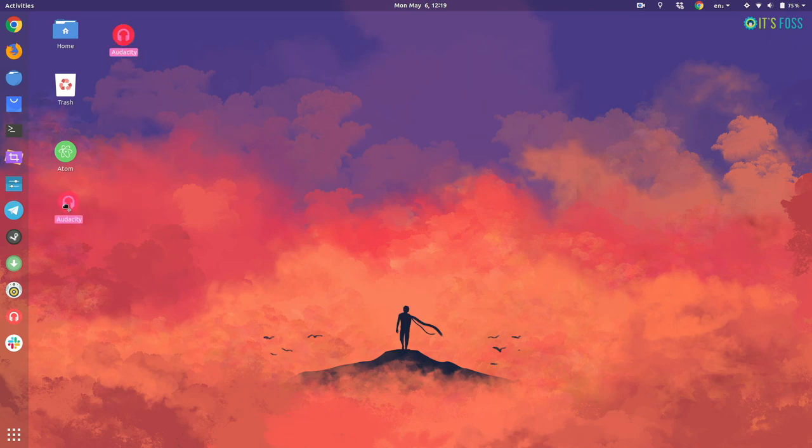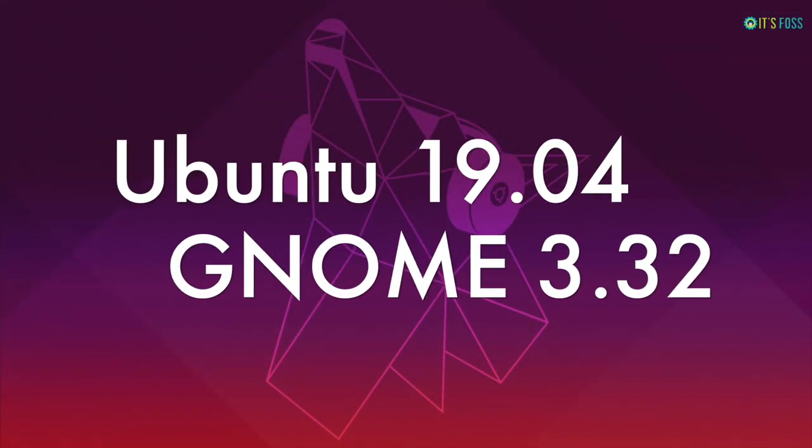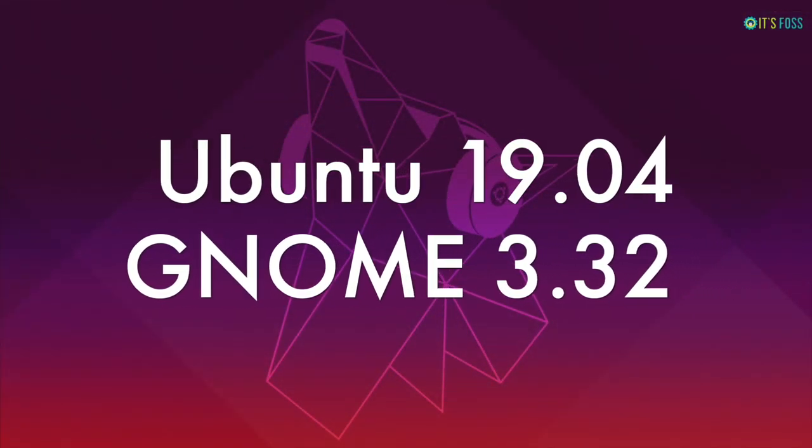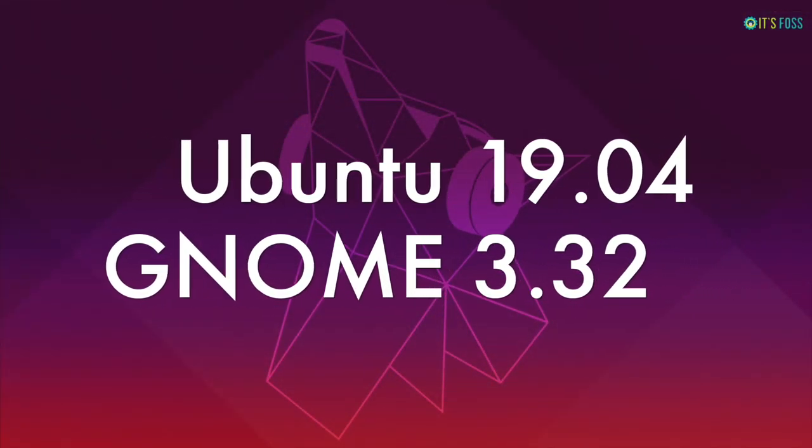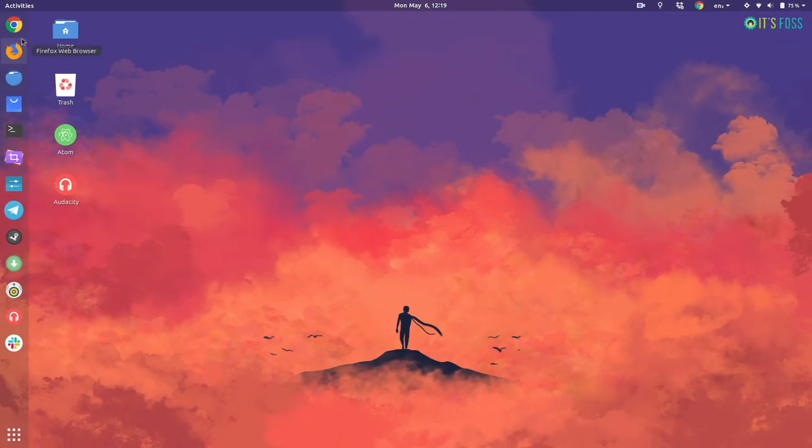If you use Ubuntu 19.04 with GNOME 3.32, you might have to right click on the desktop file and enable allow launching. Now you have application shortcuts on the desktop. You can just double click them and you will launch the application.